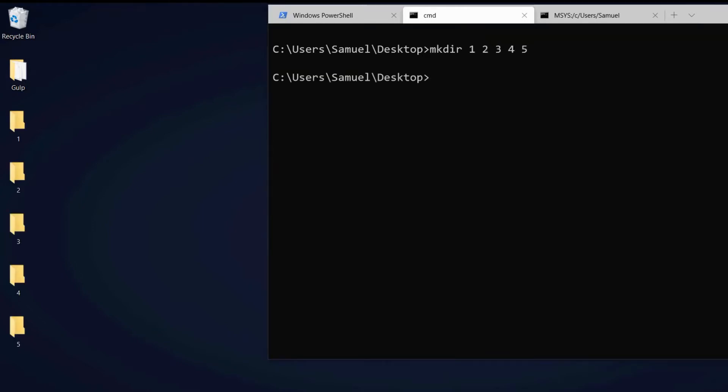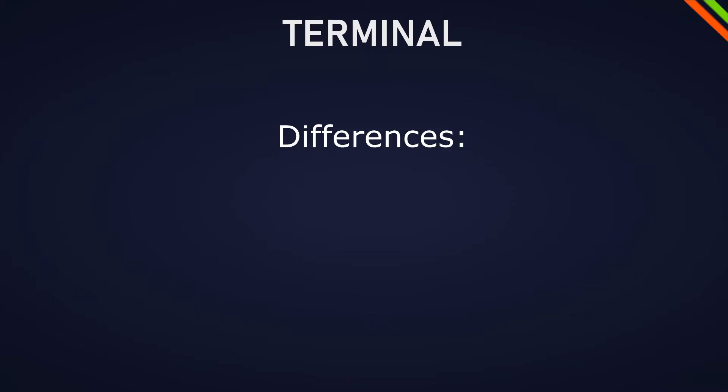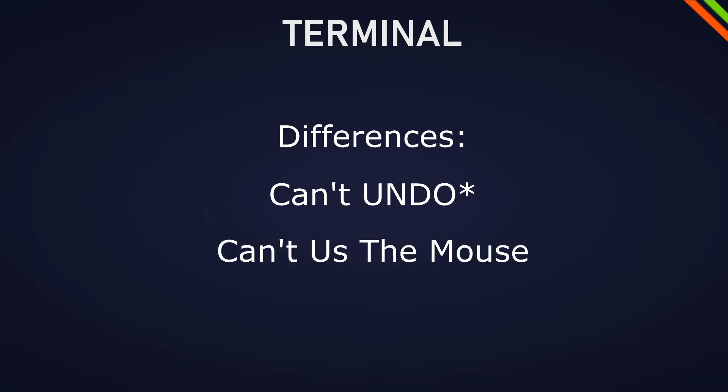The terminal is different from anything we usually interact with on the computer. Some of the biggest differences are we can't redo something that we did and we can't really use the mouse in a terminal.